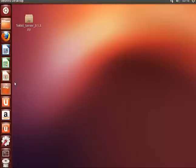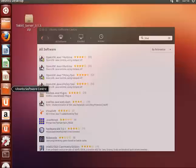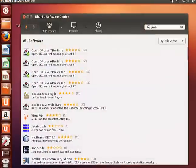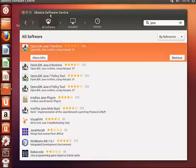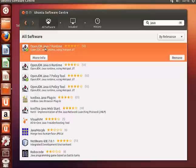Another check you may want to do is to see if you actually have Java installed. If you go to Ubuntu Software Center and type Java, you should have OpenJDK Java 6 or 7 installed.